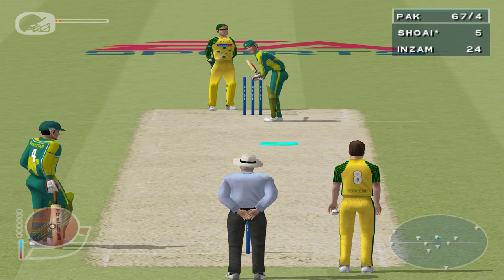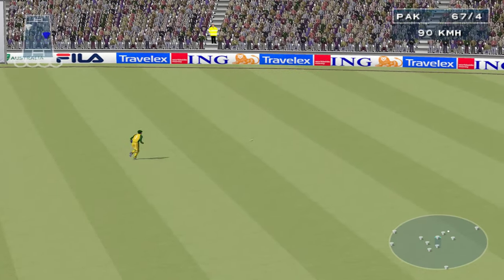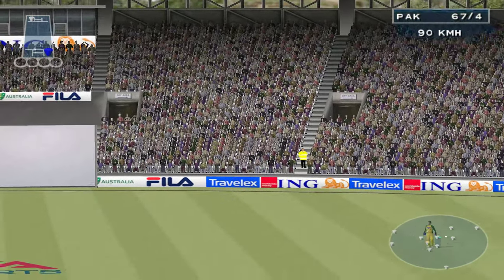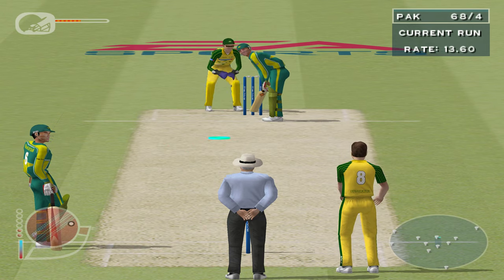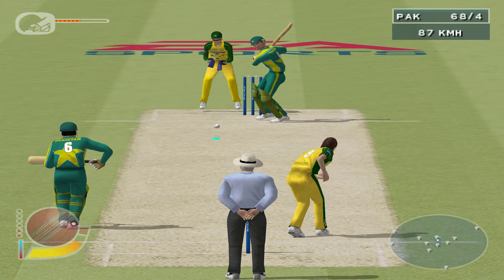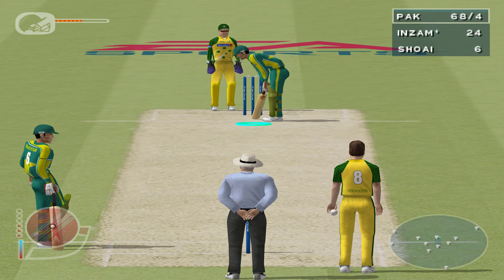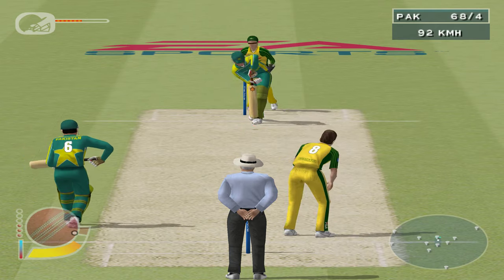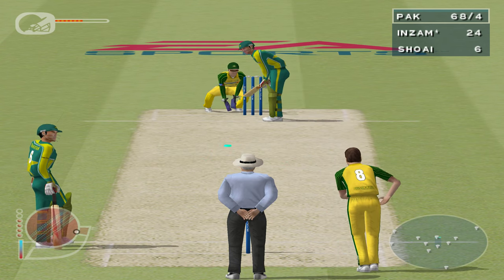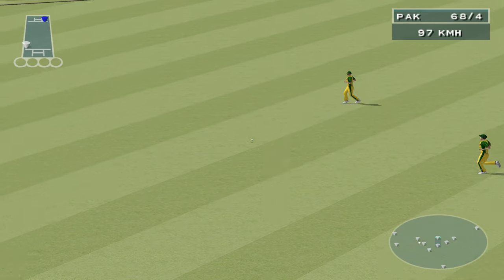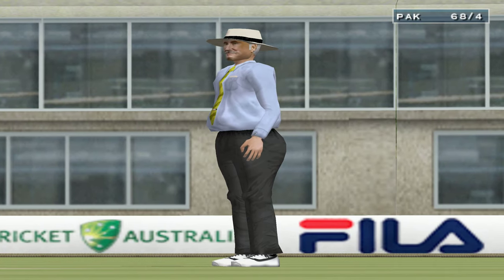One run to Inzamamul Huck. Gilchrist is in pursuit — the batsman will have to run these. There's just one there. It's straight to a fielder. Hog to Inzamamul Huck. That could prove very costly later in the match. The deficit has now been wiped out. The bowlers really need to keep it tight at this stage.